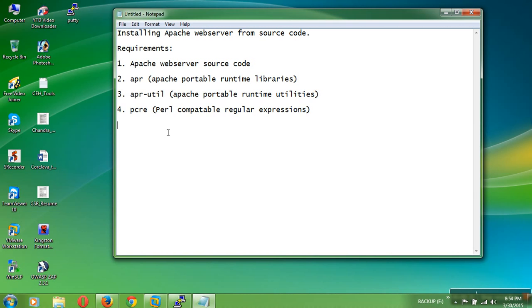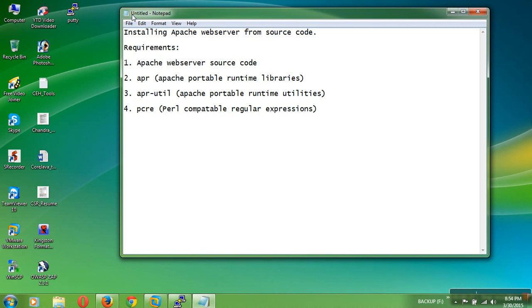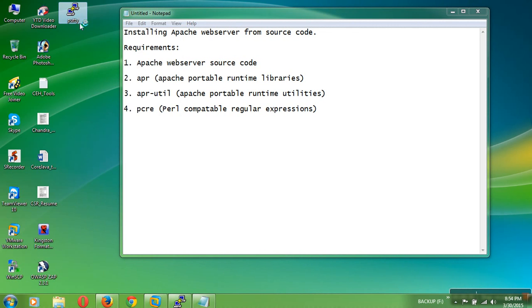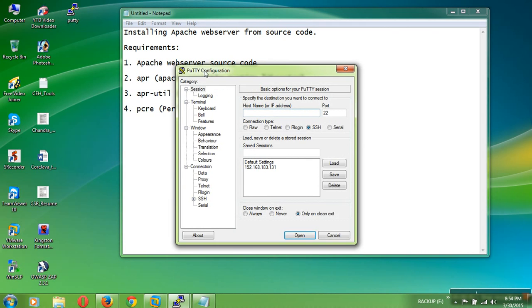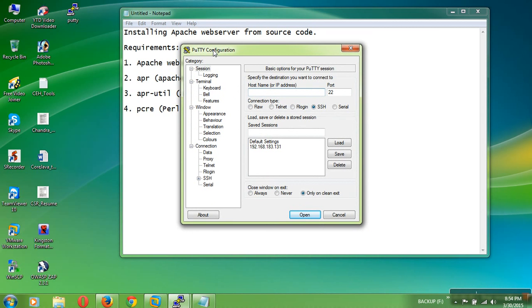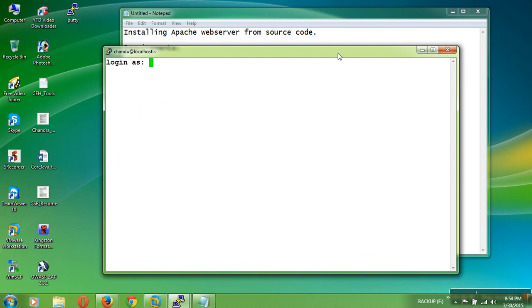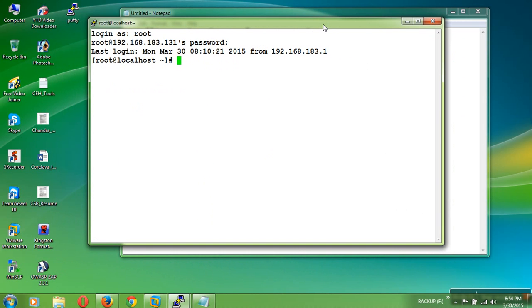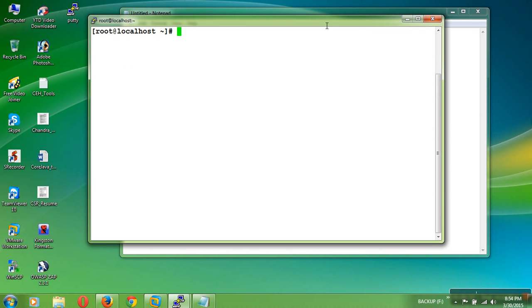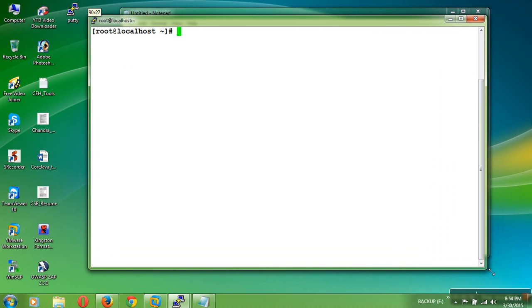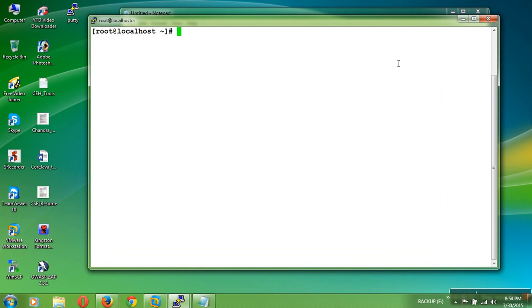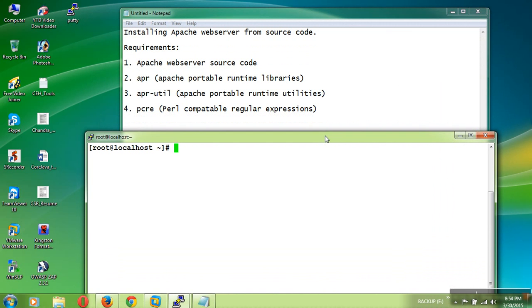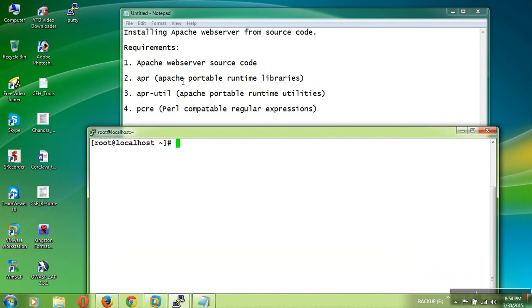These are the requirements when you want to install it from source code. Just login to your remote server using the SSH client tools. In this session I am using PuTTY as a SSH client. Then connect to your remote server and enter your credentials. Here I have logged in to my remote Linux server. Then what we need for the required Apache source code as well as APR, APR Utilities, PCRE.